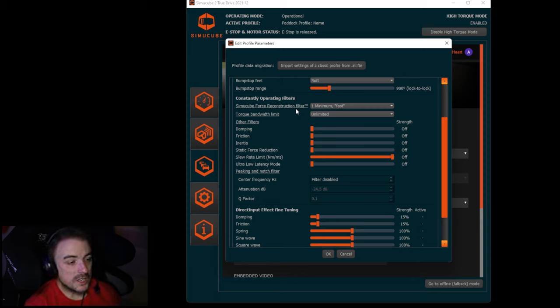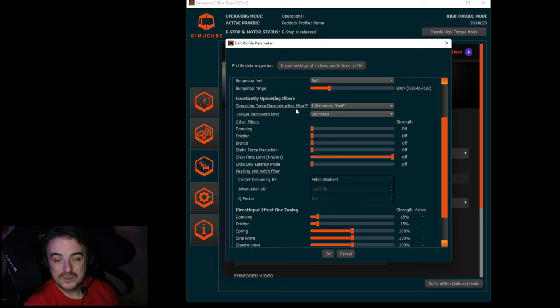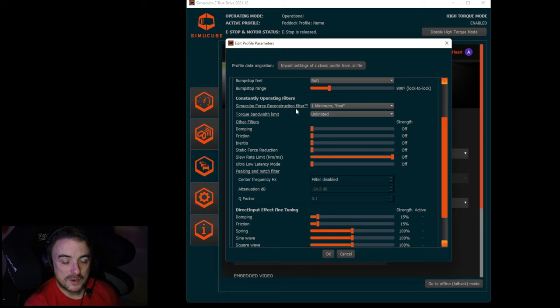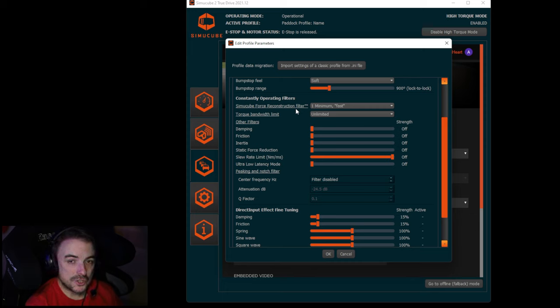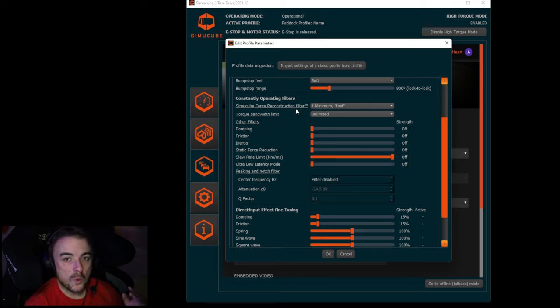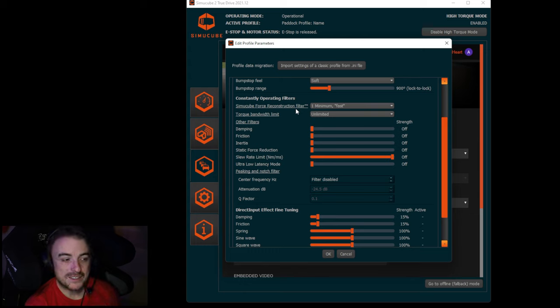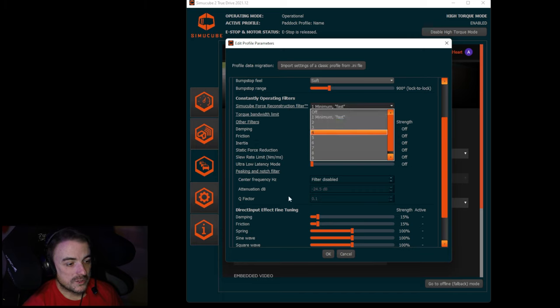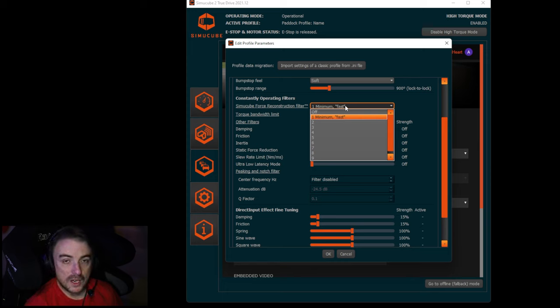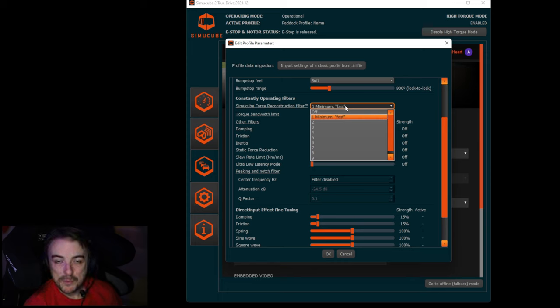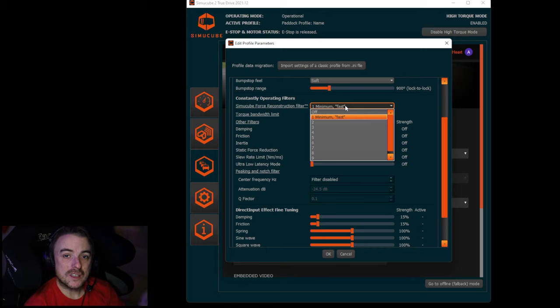The first thing that I like to do when I'm in here is adjust the force reconstruction filter. In iRacing, because it's only at 60 hertz telemetry for force feedback, it can be a little blocky if you were to graph that out. Even if you have use linear mode checked, it can still not be super smooth. What this force reconstruction filter does is it tries to even more smooth out that force feedback signal coming from iRacing.